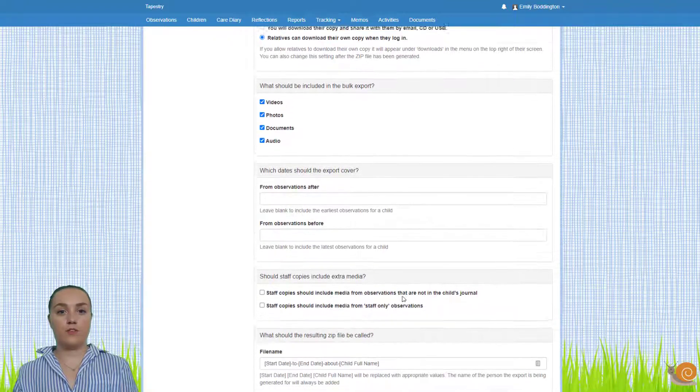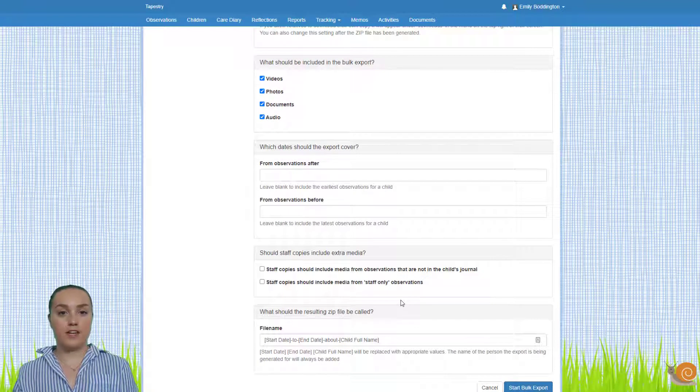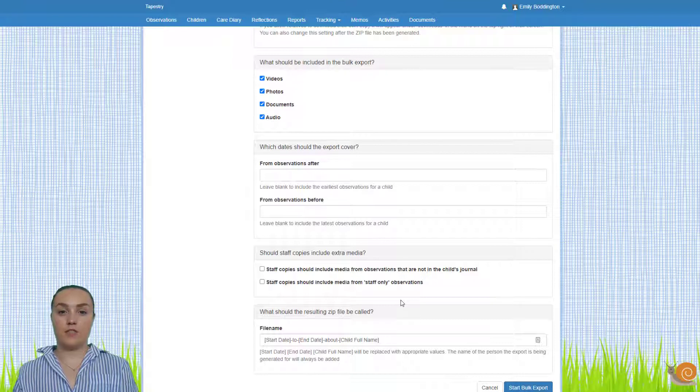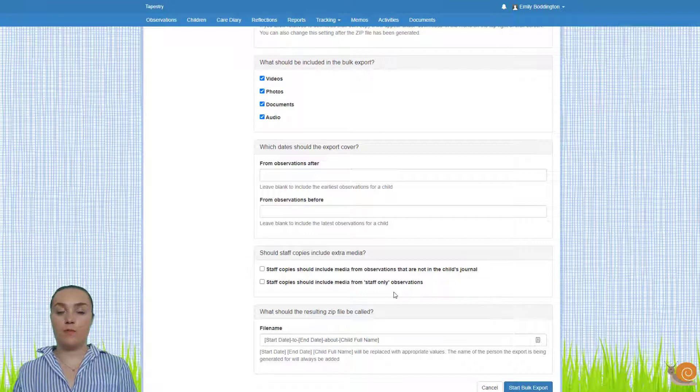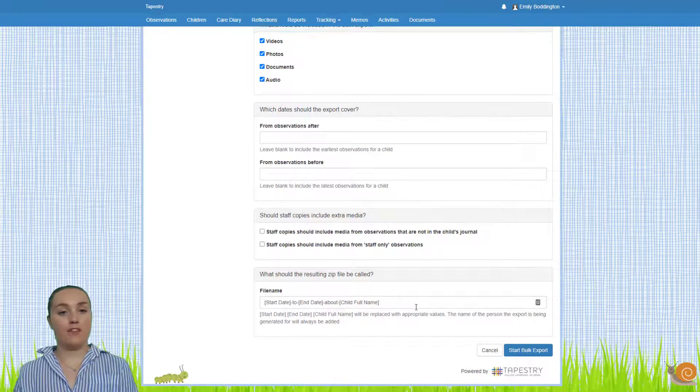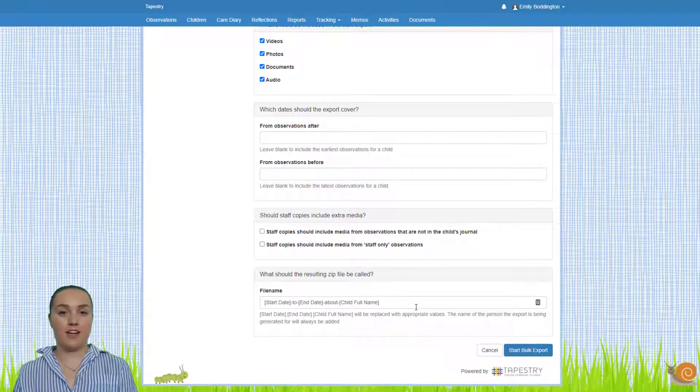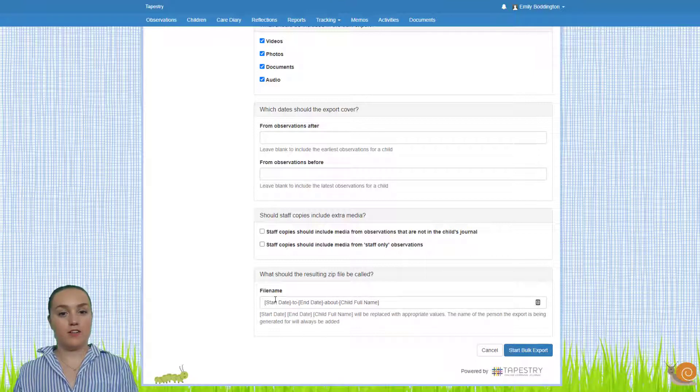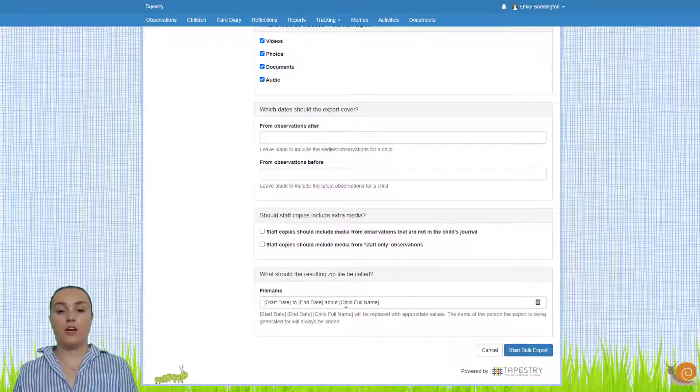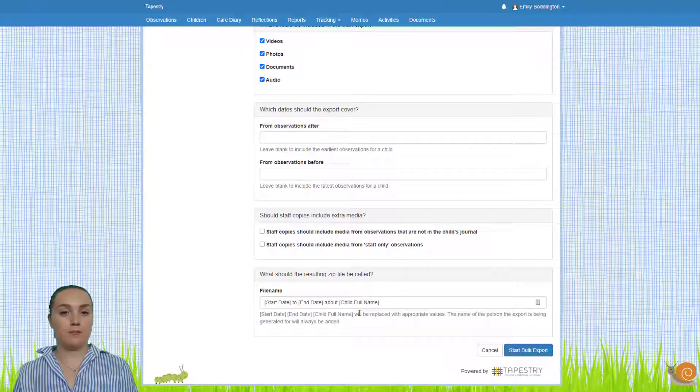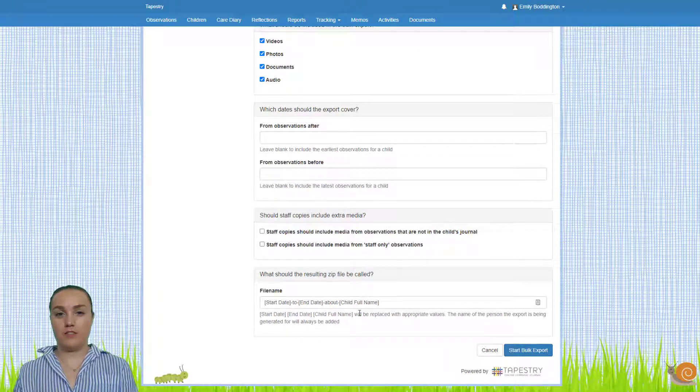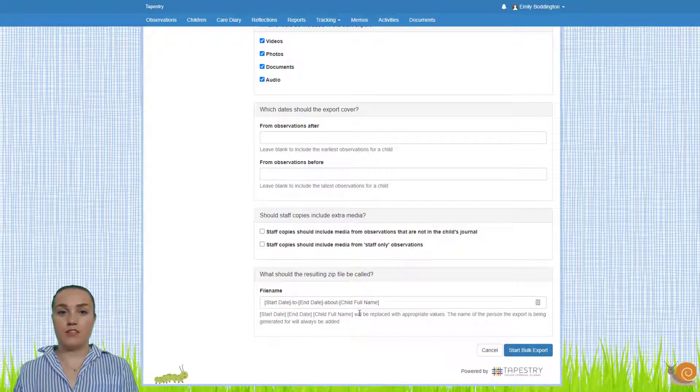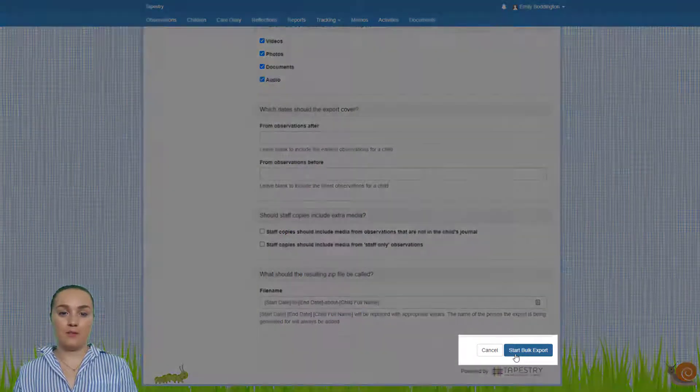Then if we scroll down you can see some options if you selected for the recipient to be staff as well. This allows you to select what type of observations you want the media to be exported from. Then finally at the bottom you can select the file name. Leaving it how it's auto filled at the moment will fill in the start date and end date for you as well as the child's name. Now remember you can export the media for children as many times as you want, so do feel free to have a play around with these options. Once you've decided on it all you just need to click on start bulk export.